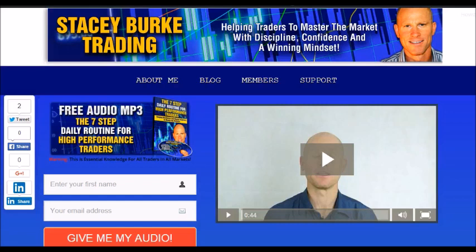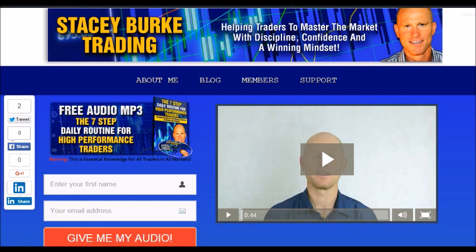Head over to my website at staceyburketrading.com — I create updates on almost a daily basis and I would love for you to receive them. Click on the blog, enter your name and email address, and I'll send you my free audio program: the Seven Step Daily Routine for High Performance Traders. This is essential knowledge for all traders in all markets, helping traders master the market with discipline, confidence, and a winning mindset. Stay disciplined and may the markets go with you.